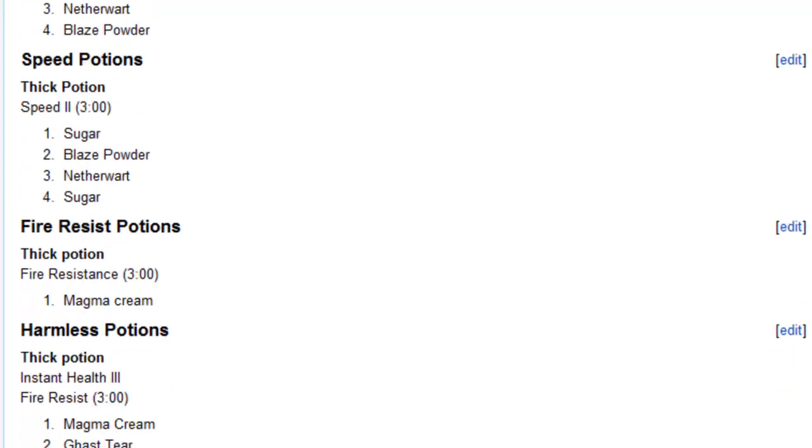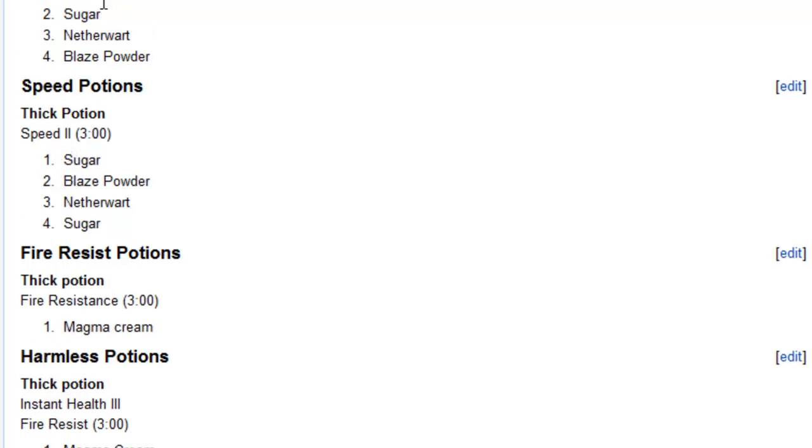The next is speed potions, and this is speed 2, for maybe 3 minutes time, that's how long it lasts, I'm guessing. That is sugar, blaze powder, nether wart, and sugar. So maybe it is the way you add them to the cauldron. I'm not sure, maybe there's an order you have to add them in.